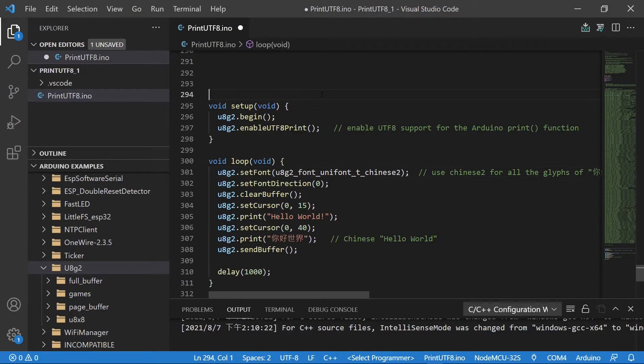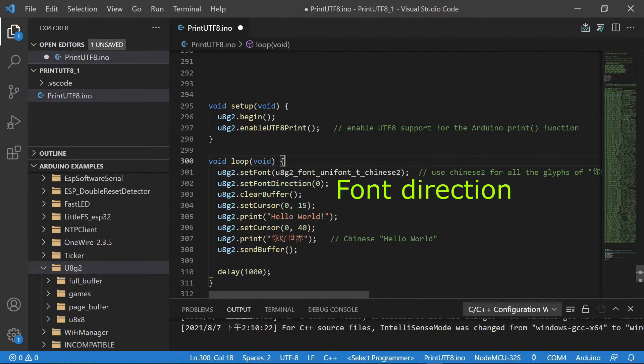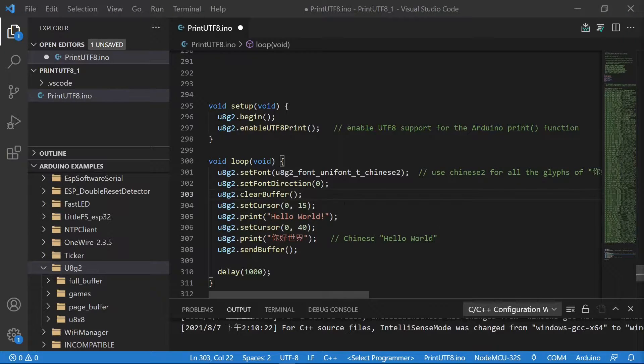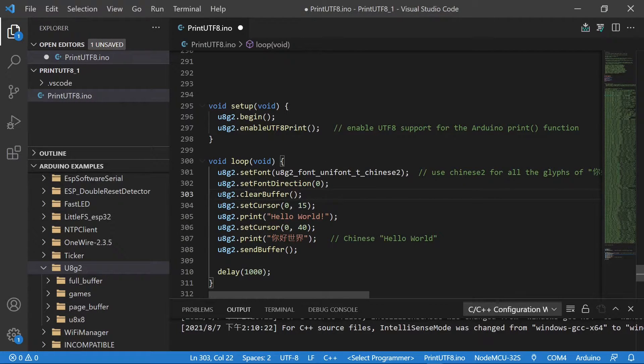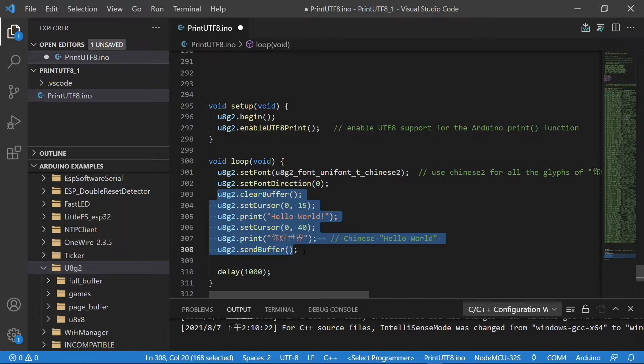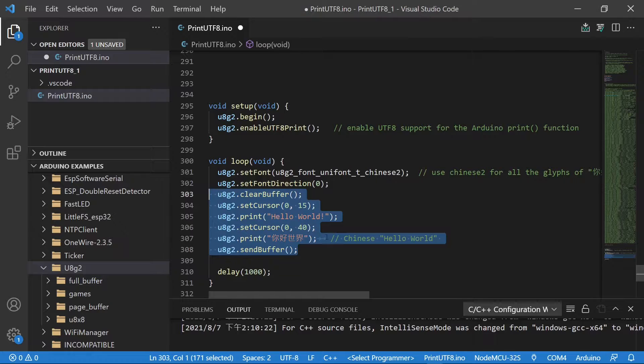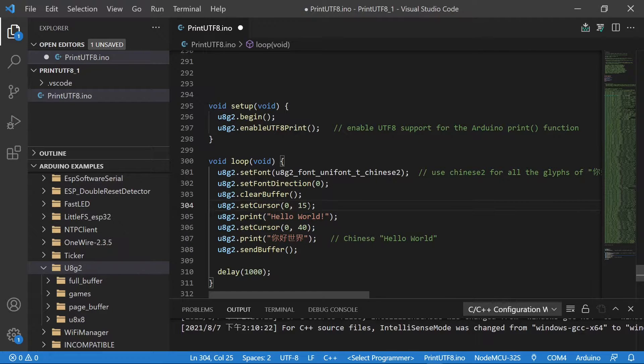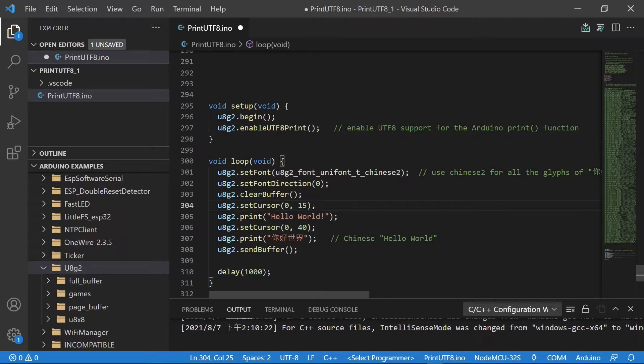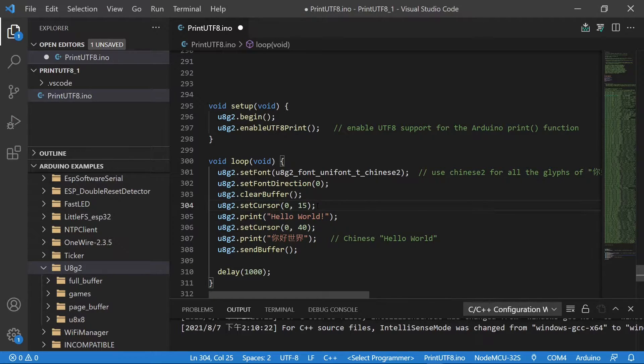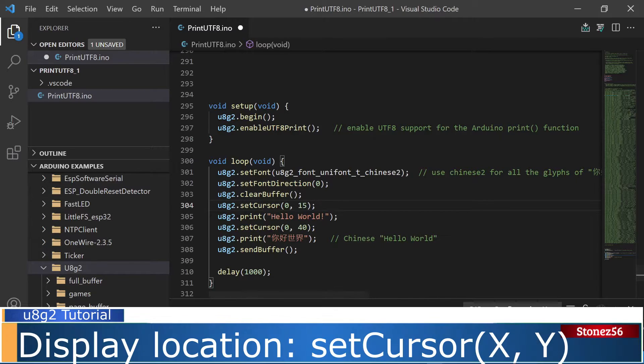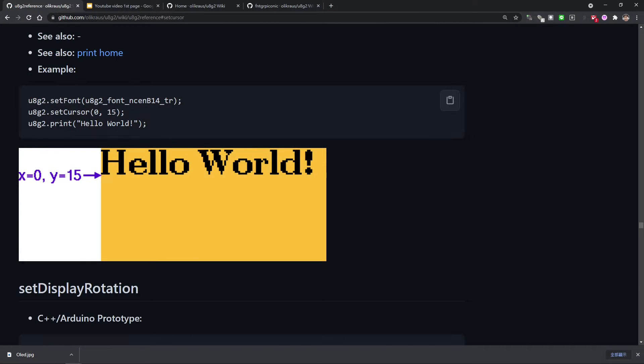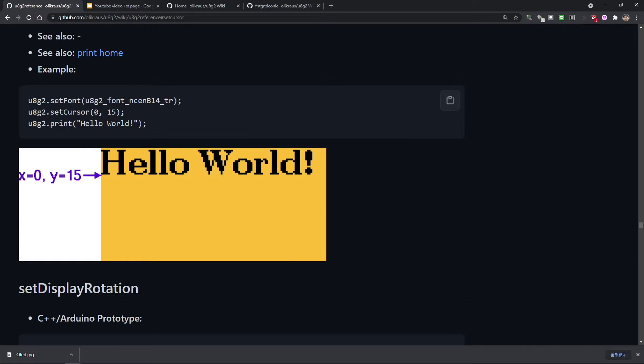Now, back to our code. Line 302 set font direction and has a value of 0, 1, 2, 3. The default value is 0 from left to right. In line 303, it's U8g2 clear buffer. Between clear buffer and send buffer is what we want to show on the display. In line 304, U8g2 set cursor tells U8g2 to set the starting point on X0 and Y15. X is from the most left point and Y is from the very top point. Let's take a look at U8g2 reference menu. In this example, it uses a different font and it sets the cursor at 0, 15. X equals 0, Y equals 15 as shown on the menu.